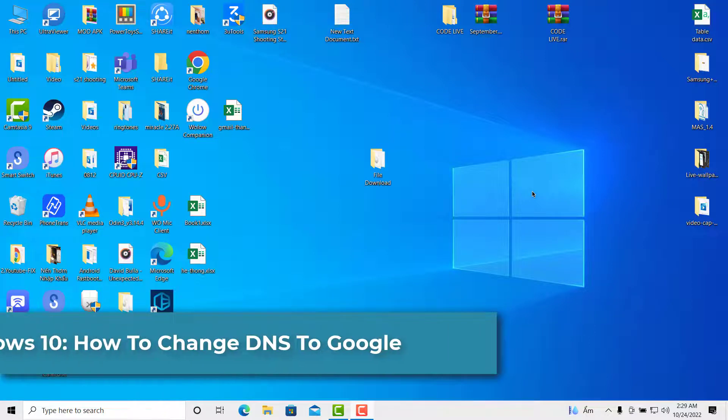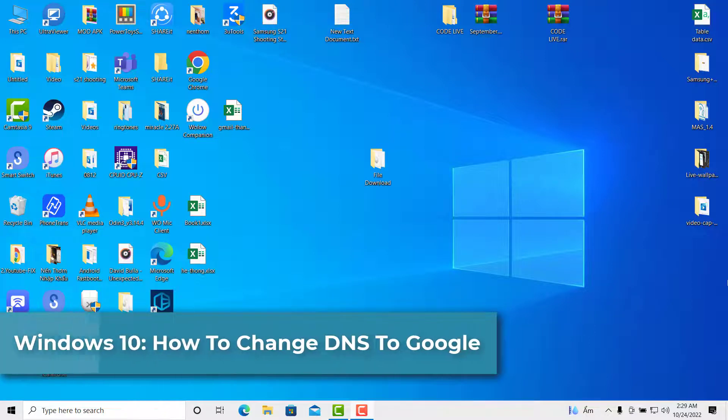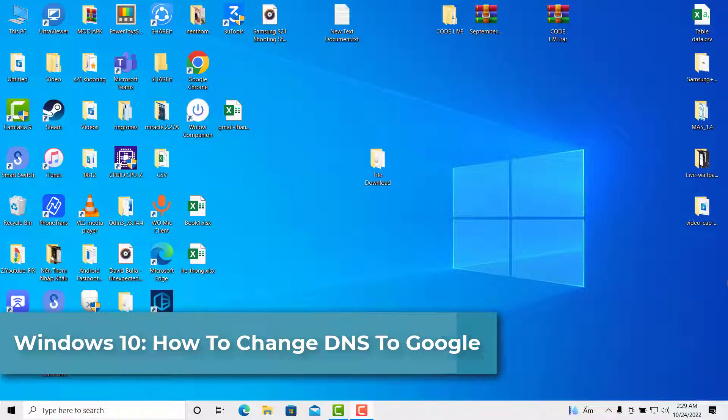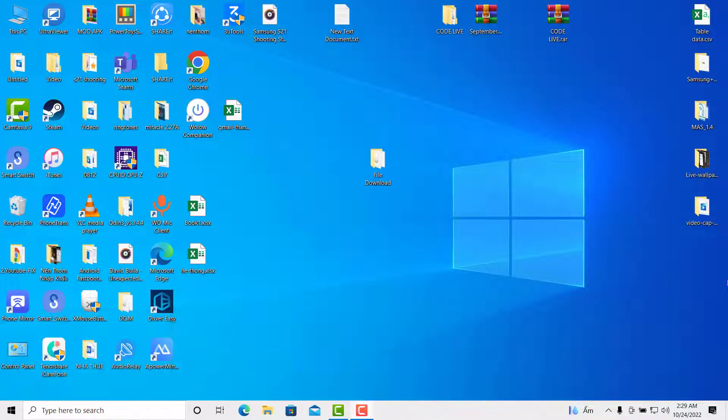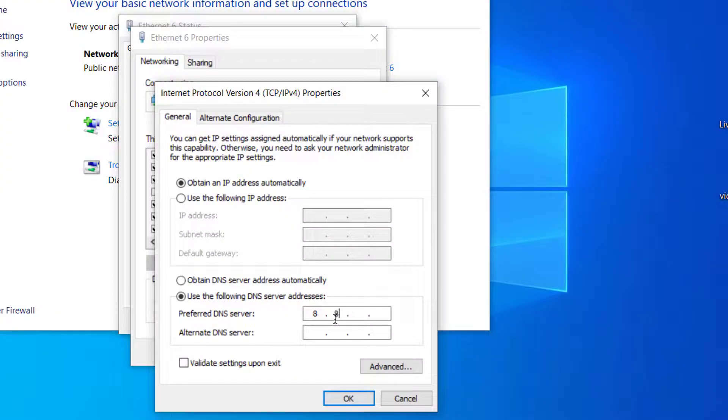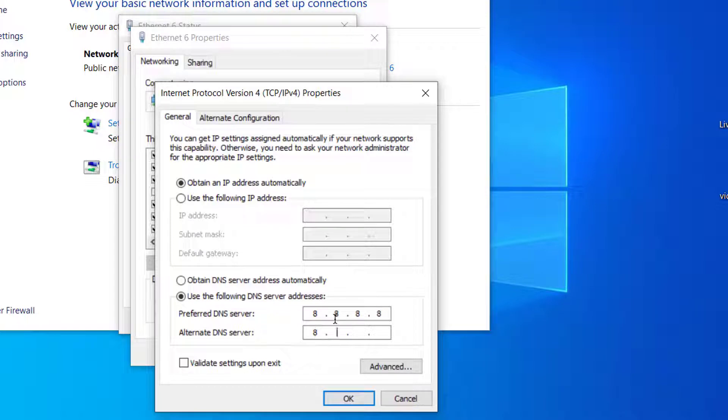Hi everyone! In this video, I'm going to show you how to change your DNS server settings on Windows 10. Before setting the DNS server, you need to decide which DNS server you want to use.